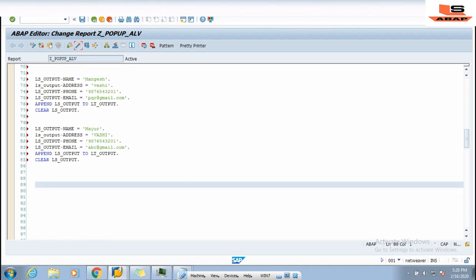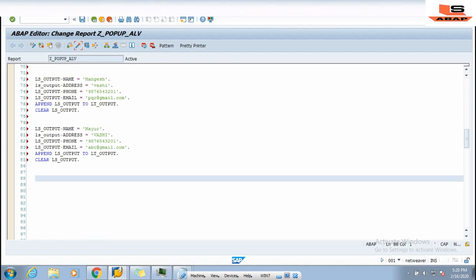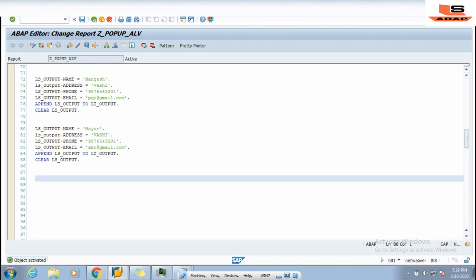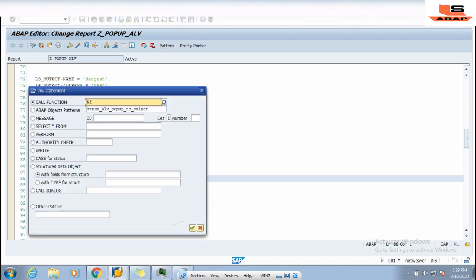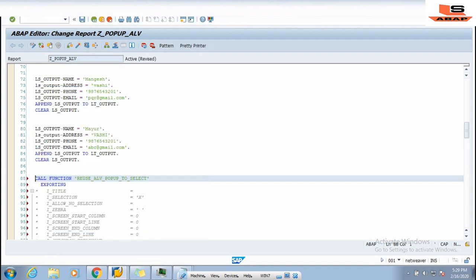The next step is to display all the data as a pop-up screen. For that you just need to call one function module. Click on Pattern and type REUSE_ALV_POPUP_TO_SELECT. This is the function module which will help us display the ALV data on the pop-up screen.